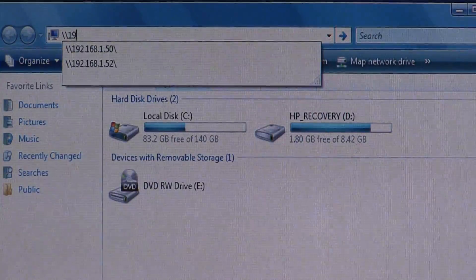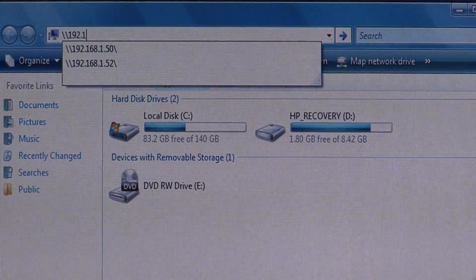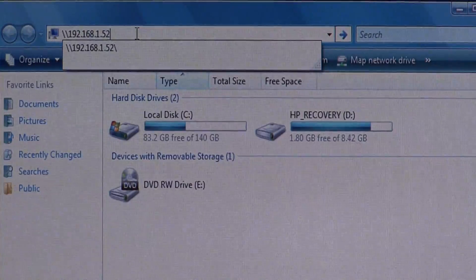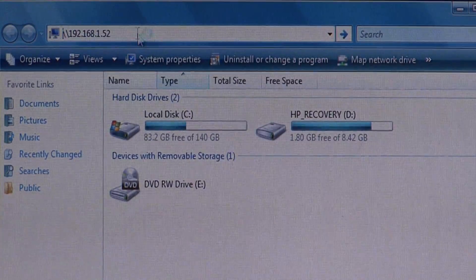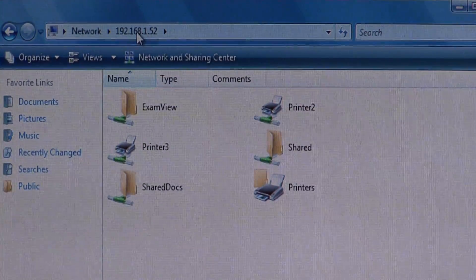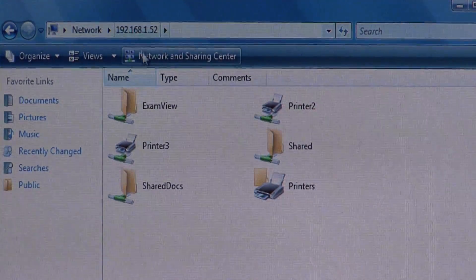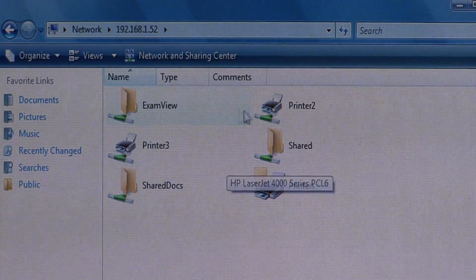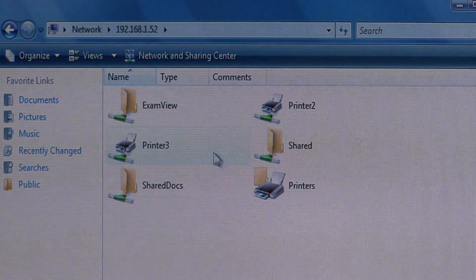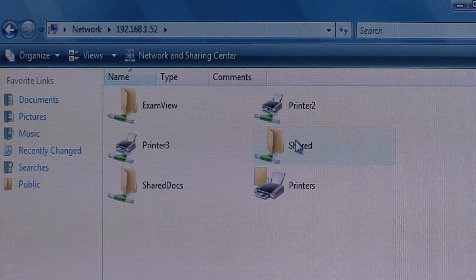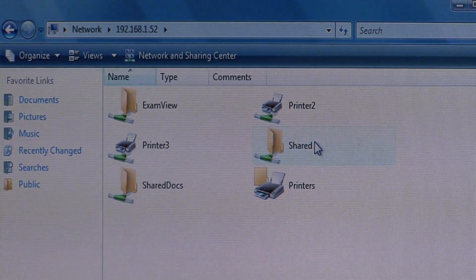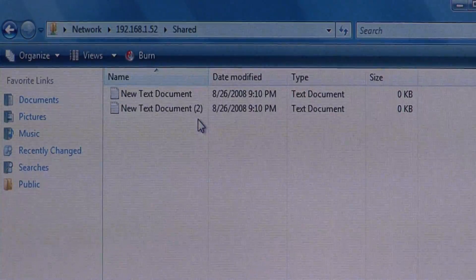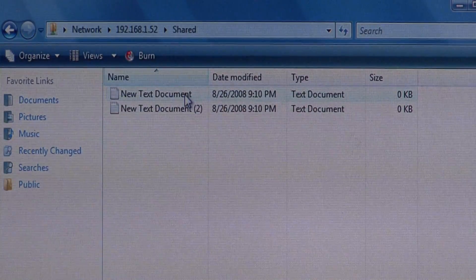So what I have to do now is type in the IP address of my server, which is 1.52, and just press Enter. Now I already had some shared folders on that server that came by default, and it also shared out my printers by default. But the shared folder is the one that we just created.